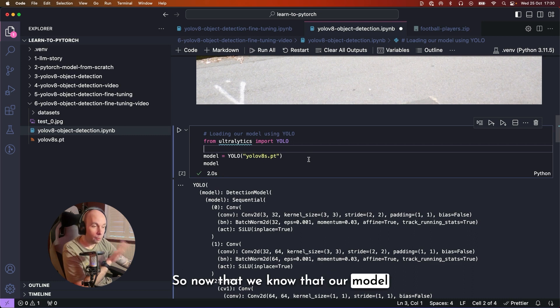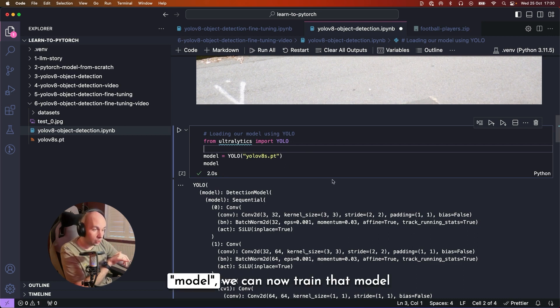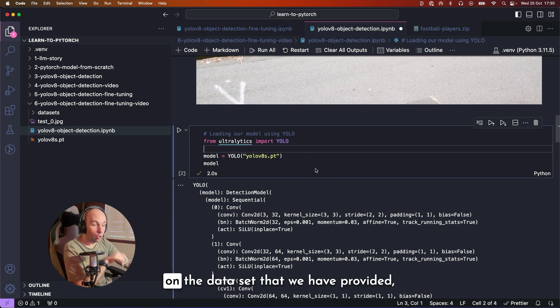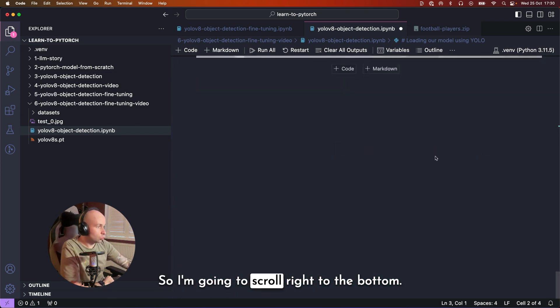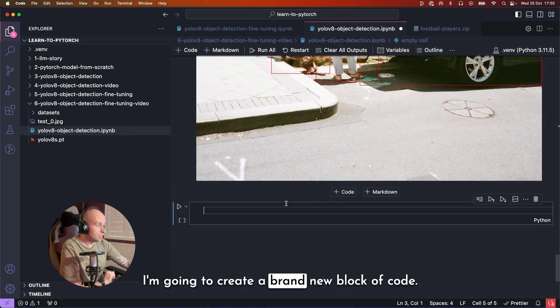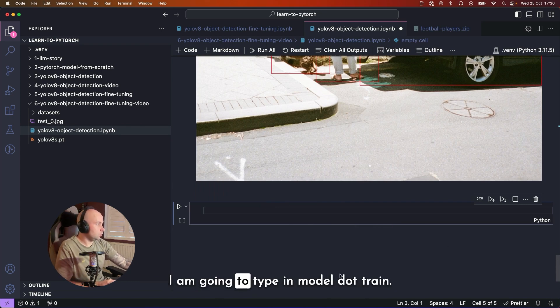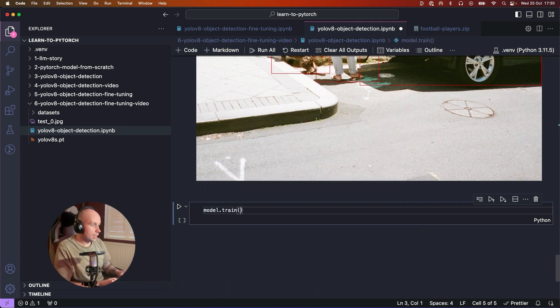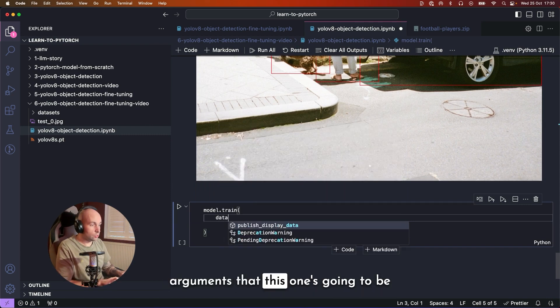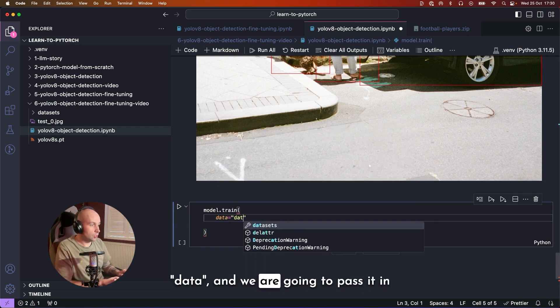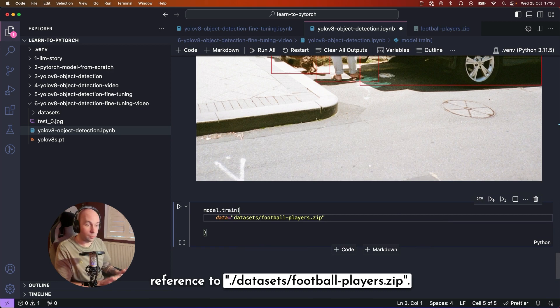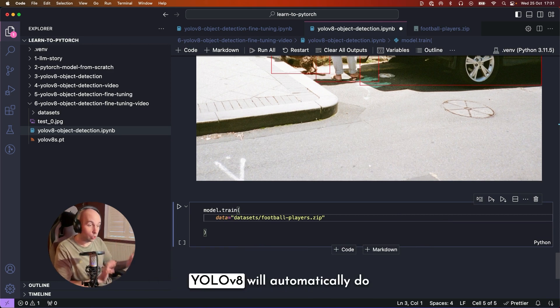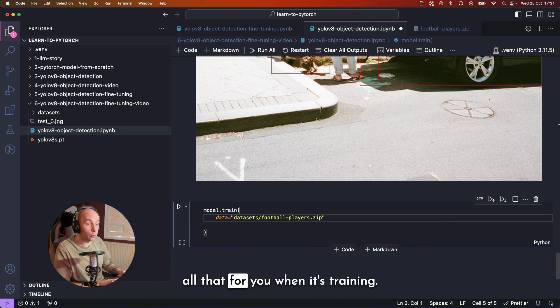So now that we know that our model instance is stored in the variable model, we can now train that model on the dataset that we have provided, which is going to be our football players. So I'm going to scroll right to the bottom, I'm going to create a brand new block of code. I am going to type in model.train. And then I'm going to pass in three arguments. The first one is going to be data. And we are going to pass it in reference to datasets/football_players.zip. You don't even need to extract it. YOLOv8 will automatically do all that for you when it's training.